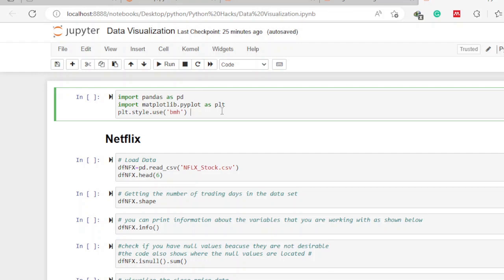For data that is in the form of a CSV file, we use a very critical library known as Pandas. Pandas helps us in loading the data and also in understanding what is contained in that data. Since an image is worth a thousand words, we are also going to require another library known as Matplotlib to visualize our data, so that we can understand it from a visual perspective. So to start with, let us import these two libraries.